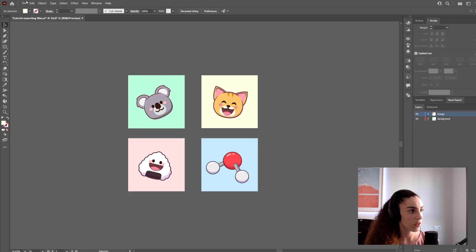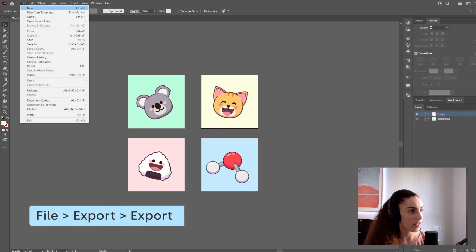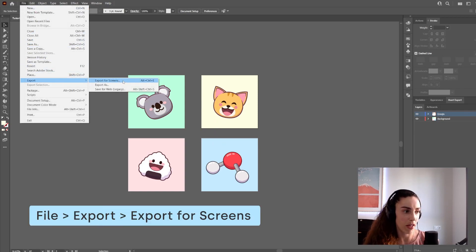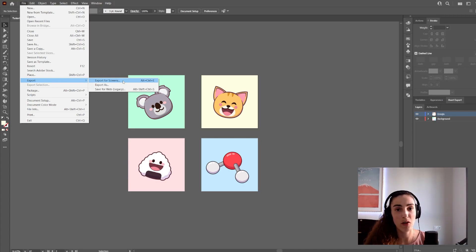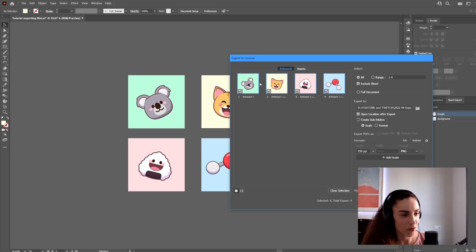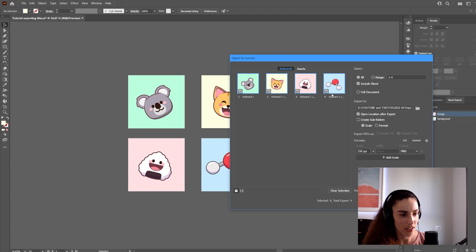To export, go to File, Export, Export for Screens. This is the method I use, my personal favorite, although there are other ways to do it. Here in Artboards you can see all of your artboards, and this is why I say they're important for exporting.